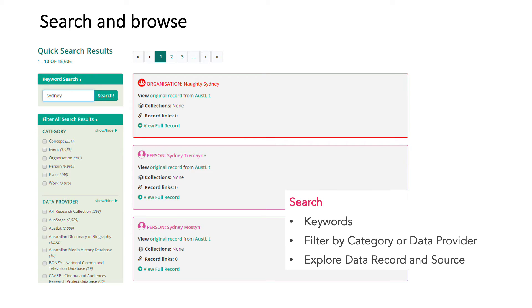You can start by searching or browsing. The results can be filtered by category or by data provider. You can explore the data record or see the original source record.